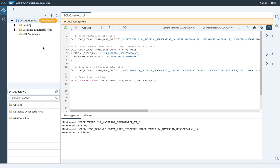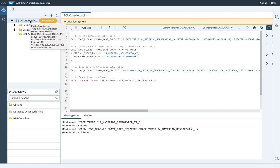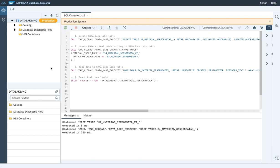We're now logged on into the database explorer with the database schema already visible and connected, using the hostname, the port, the user and the password we created on the previous step.